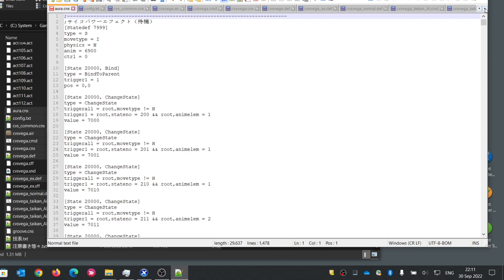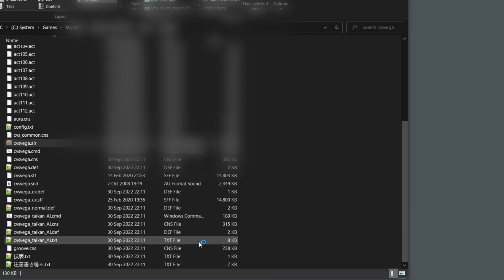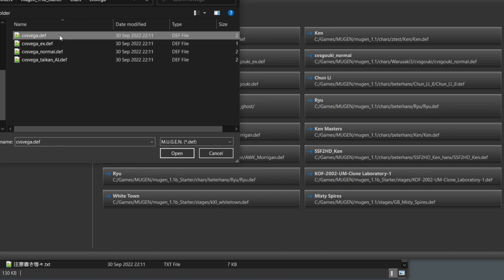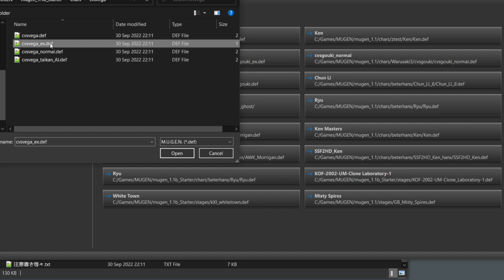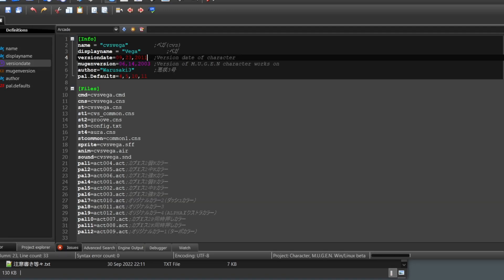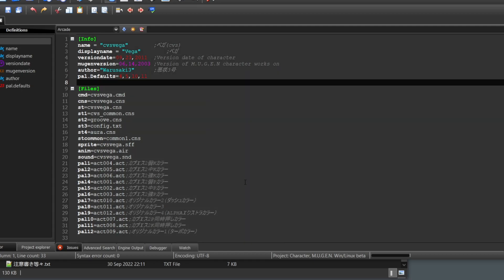I think I've covered all the files. Click 'Save All' to save everything, then close all the files. Now open the character in Fighter Factory — select the Vega DEF file. Note there are multiple DEF files; we can focus on one first and handle the others later. You'll see Japanese characters now display properly because we converted to UTF-8 BOM.